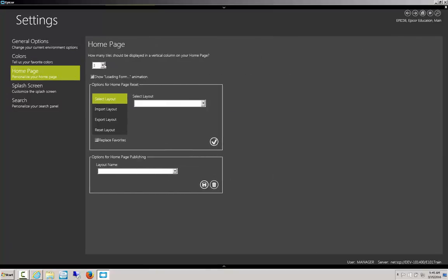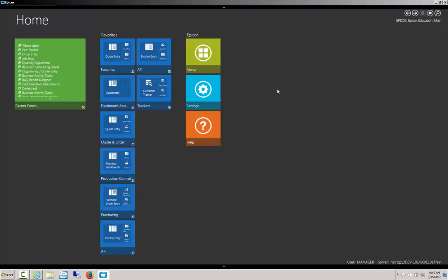Now I can go to my home page and I can make a few changes. This option up here says how many tiles you want to display in a vertical column. So the default's 3, I'll change it to 6. What this means is if we go back to the home screen, we'll see that we now have 1, 2, 3, 4, 5, 6 in a row.